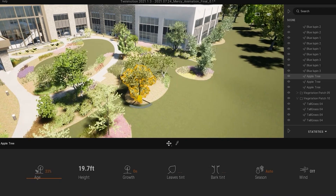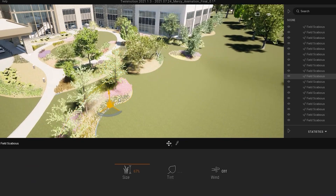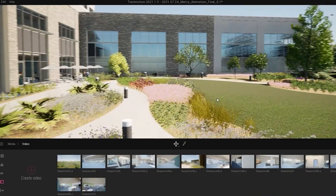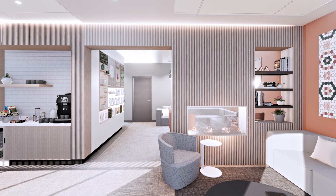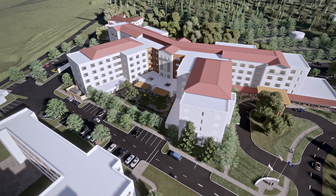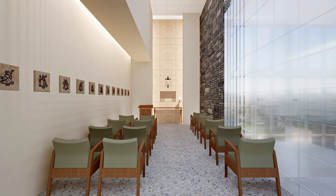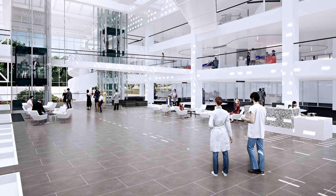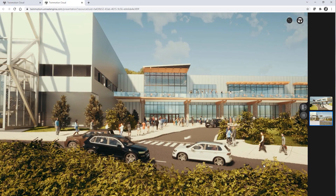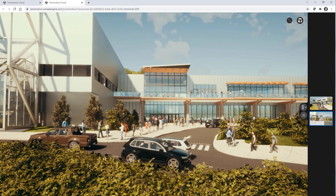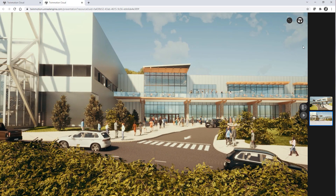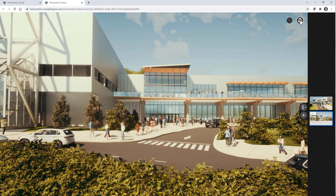We are always fascinated with how easy it is to iterate with Twinmotion. One of the challenges we actually faced is how we share this type of solution with clients. We used to export an executable and share that via a cloud service, and then the client would have to have access to a gaming laptop to actually open these files.